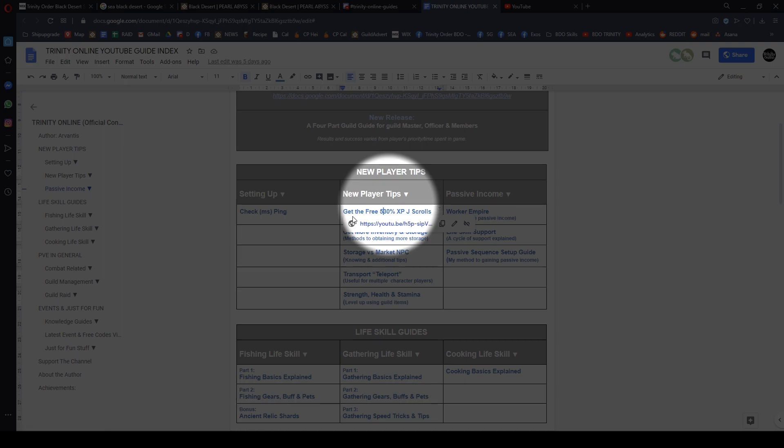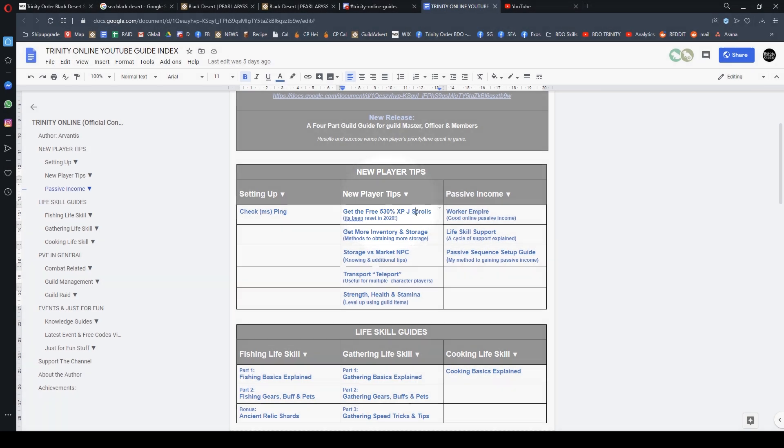For example, get free 530% EXP boost J scrolls. This is the one that will help you. If you're an old player thinking this is outdated, correction: it is updated. In 2020 in the Heidel shop, this purchase has been reset for players coming back to Black Desert Online—you can buy these scrolls again for another full batch.